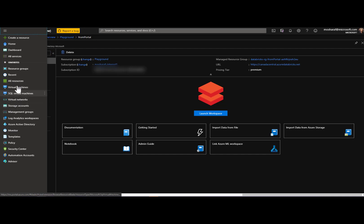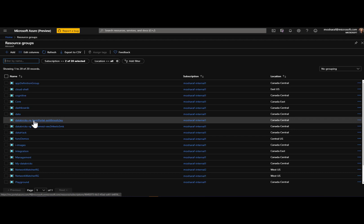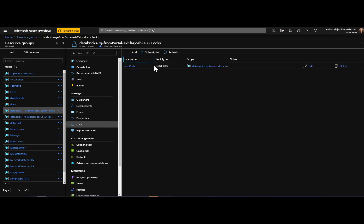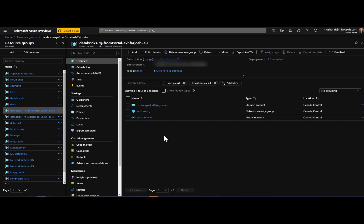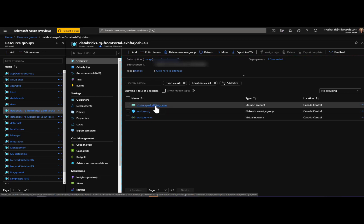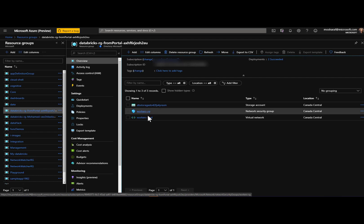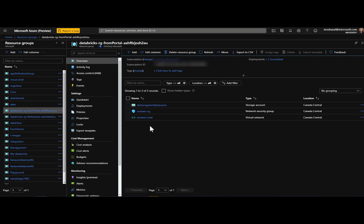Going to our resource groups, you can see the managed resource group created as part of this deployment — named 'databricks-rg-' plus the workspace name plus a random string. Opening this resource group, the most important feature I want to show is the locks: there is a read-only lock that allows you to read the resource group and its resources but prevents any changes. Inside it you can see the storage account, a network security group, and a VNet — these last two are created because we did not choose VNet integration.